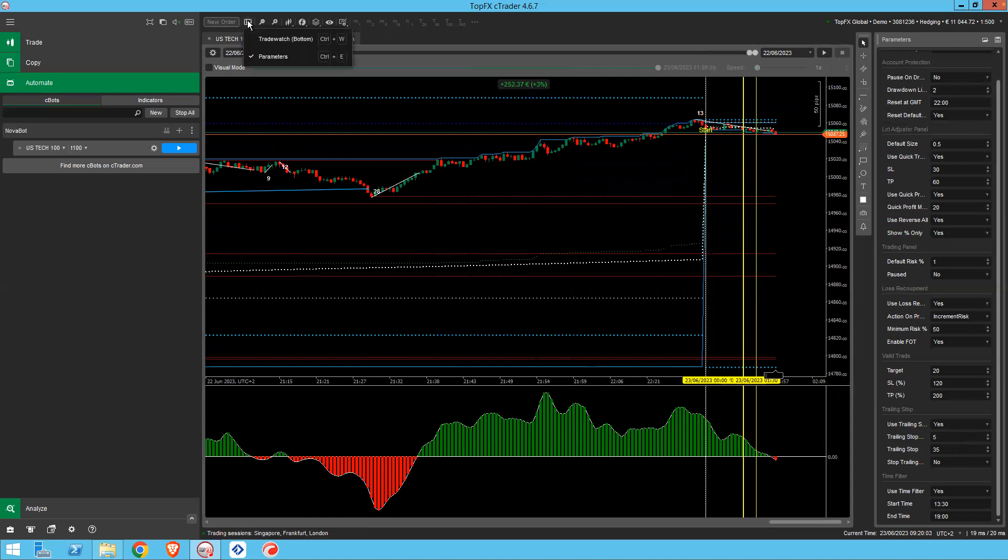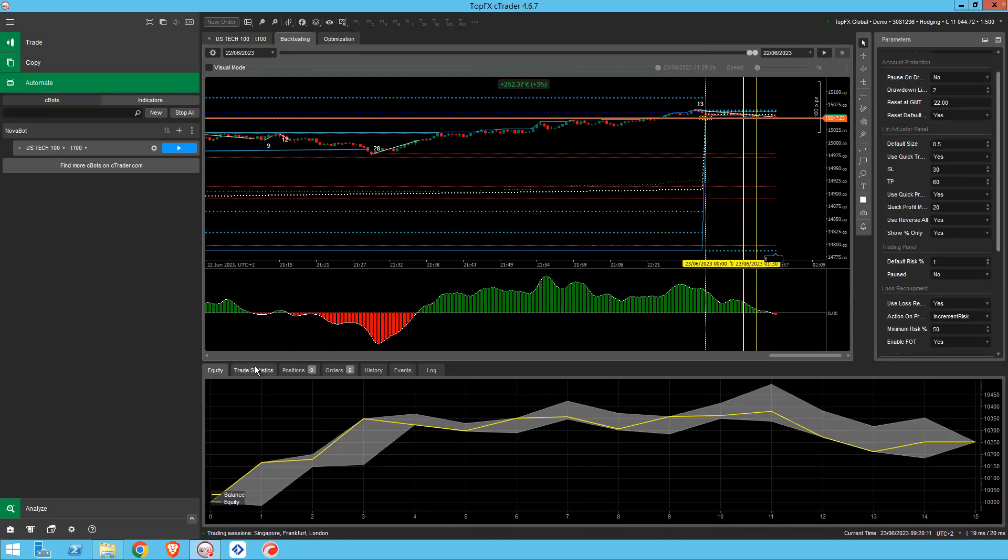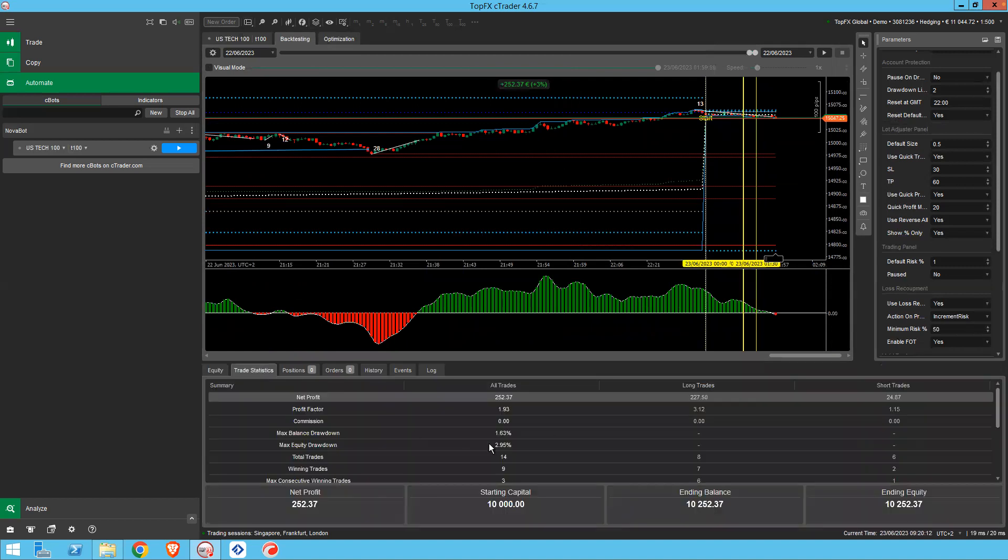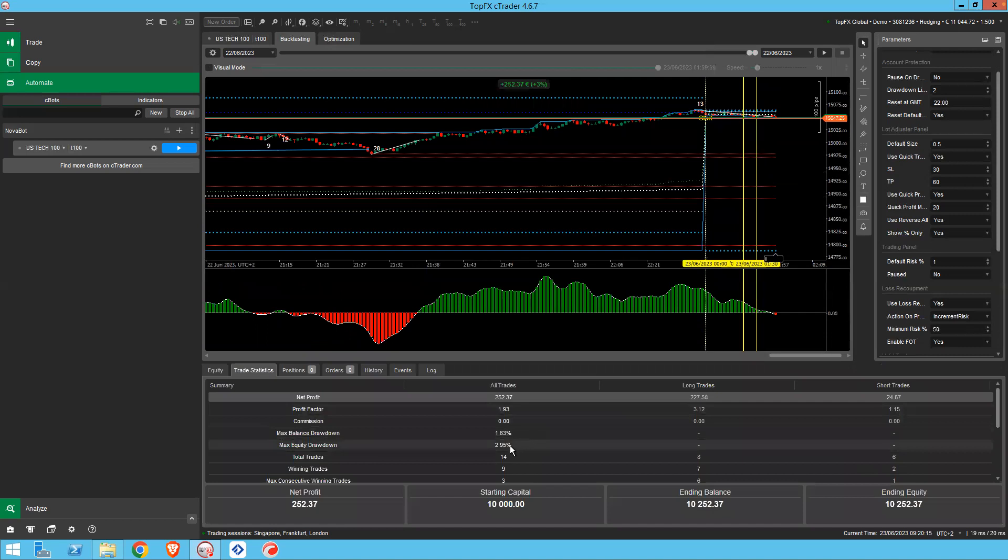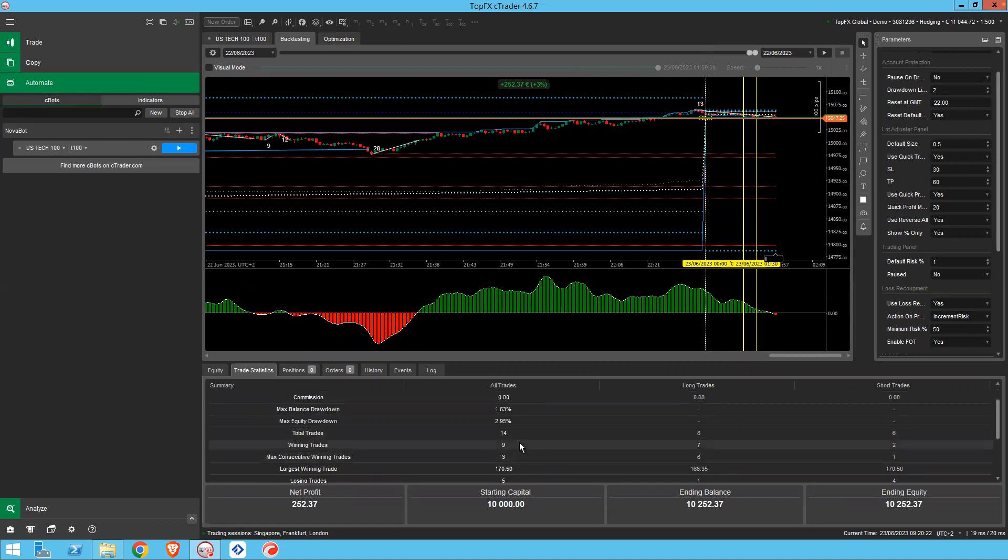And then if you want to see more details of your stats, you look at the trade watch. Turn this on at the bottom here. And there you can see your equity curve and trade statistics. So the drawdown was nearly 3%, balanced drawdown, 14 trades, nine winners.